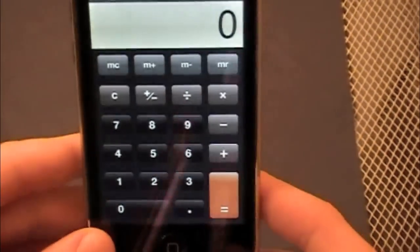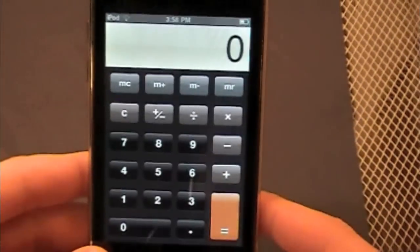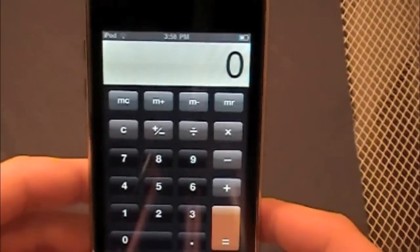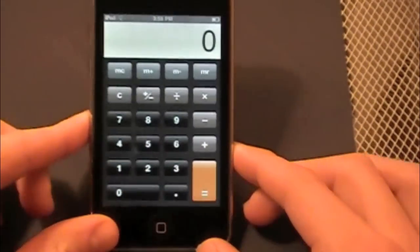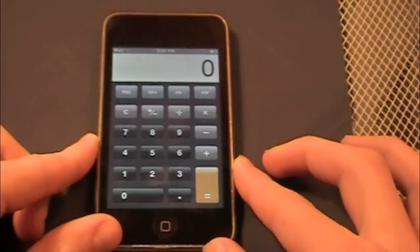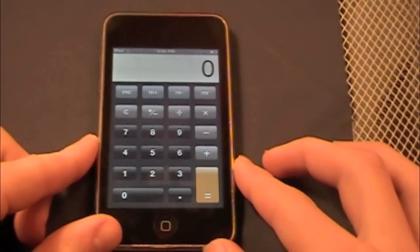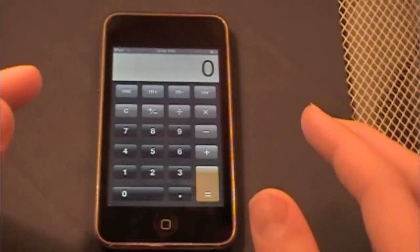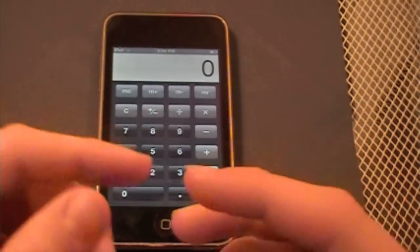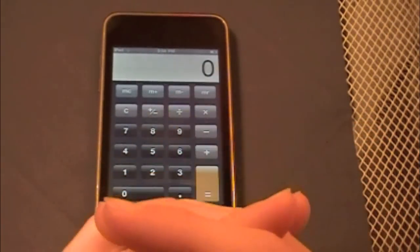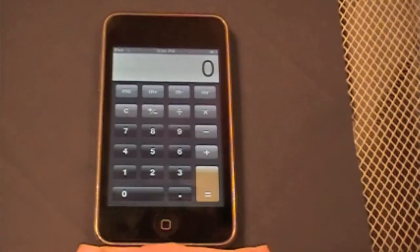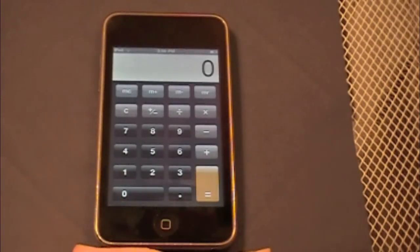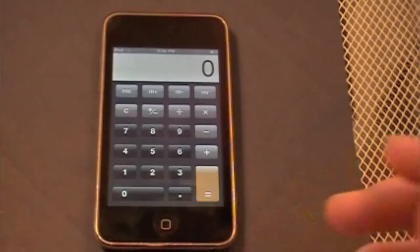And to get back, you obviously turn it back to portrait. So that is just a quick little tutorial on how to get your calculator on your iPod or iPhone to become scientific.